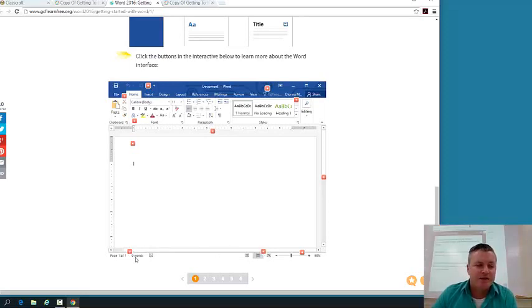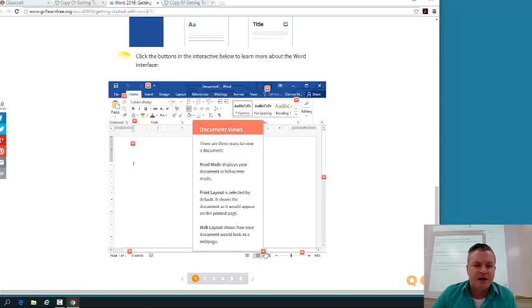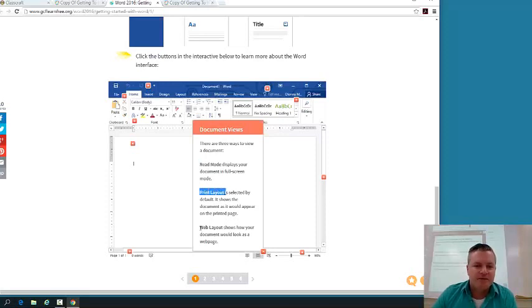If you actually want to look at how many words you have in a document, you'd hit this right here, and it will actually do your words for you. Or you can just look down here, and it keeps track of them for you. This is called your document views down here, and you can see we have three different document views: read mode, print layout, and web layout.